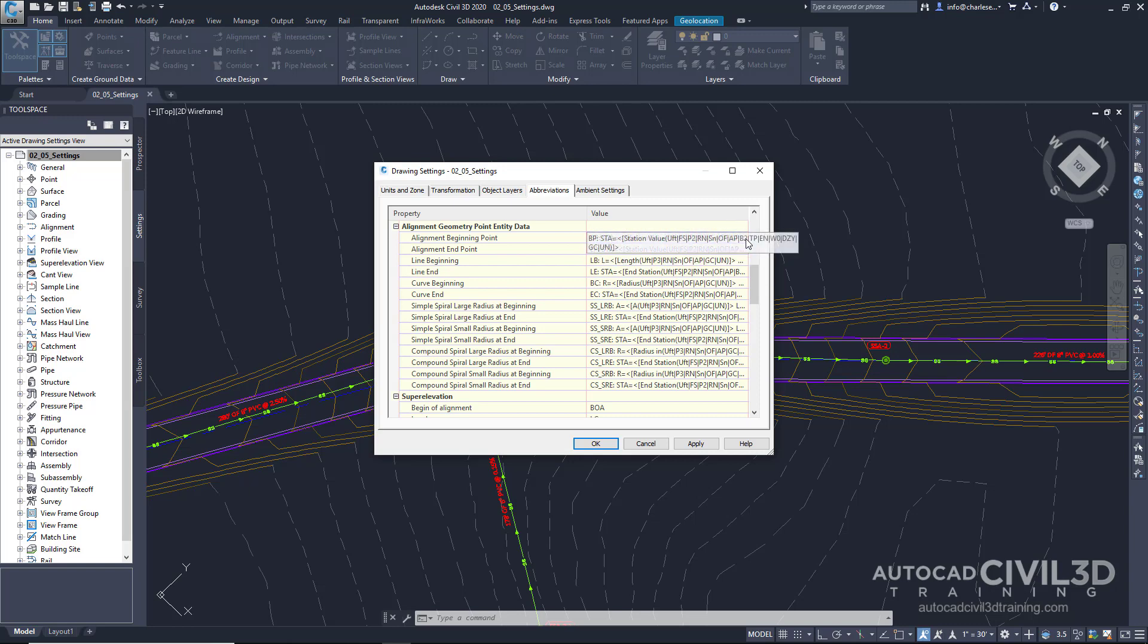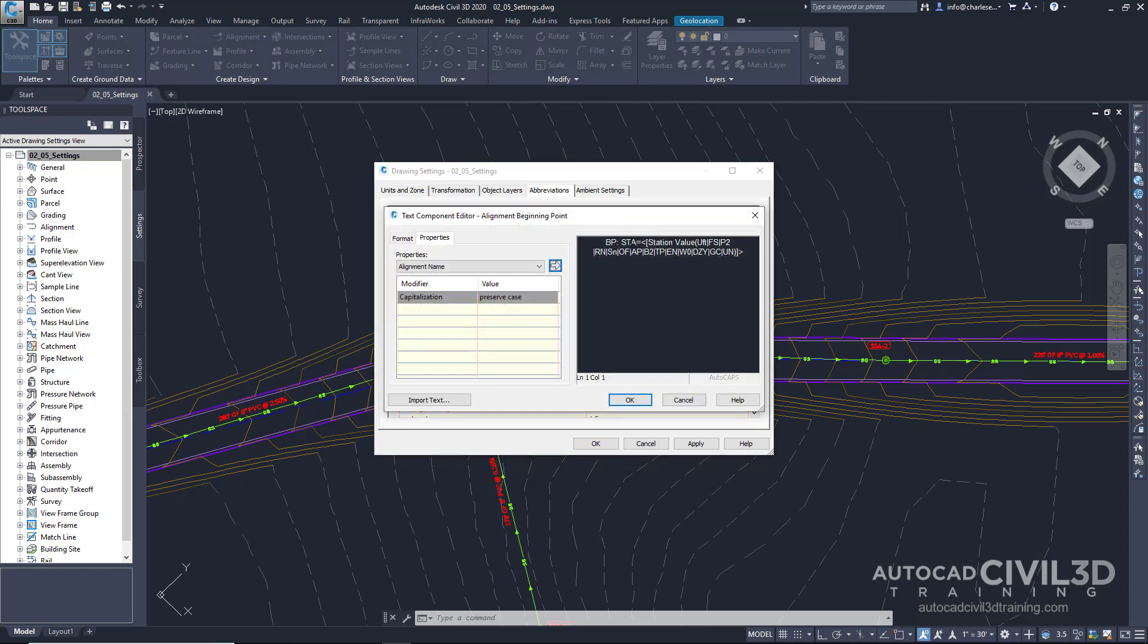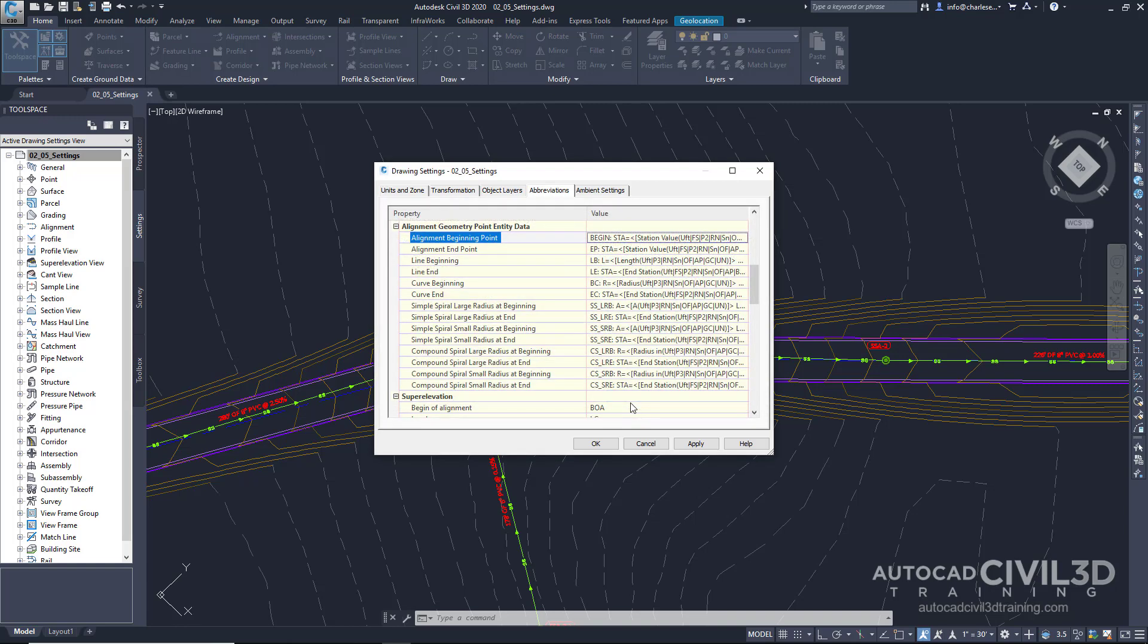When we're labeling our alignments, for example, we can control how the station labels show up on our alignment, especially the abbreviations. Take a look at alignment beginning point. Right now it's abbreviated with the letters BP. We can change that, if we hover over this area, click these three dots. Instead of BP, let's put in begin.